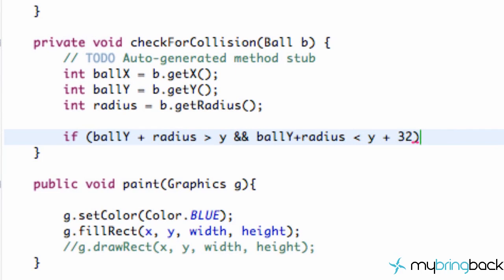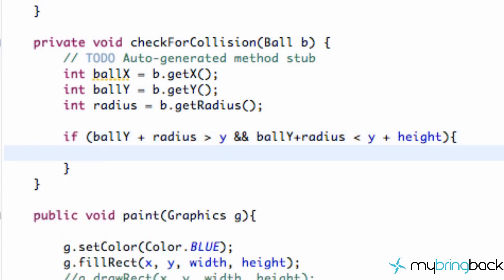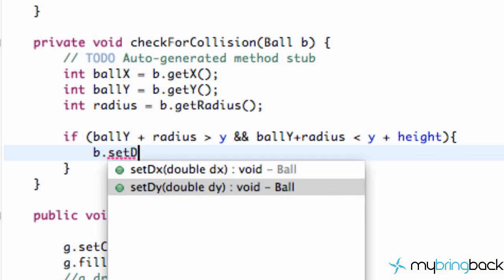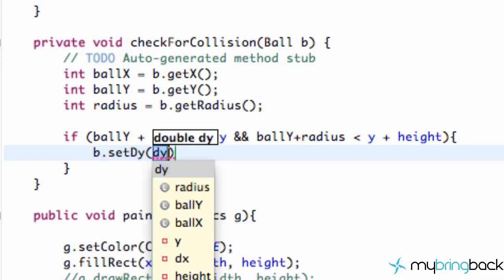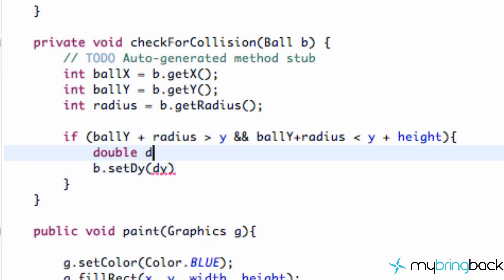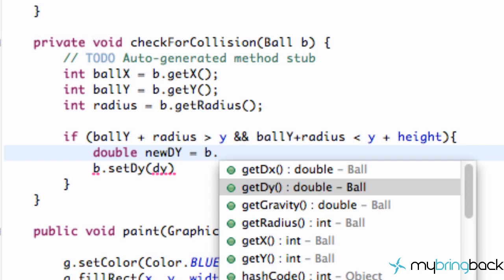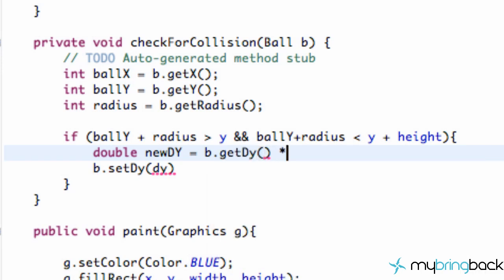And ball Y plus radius is less than our platform Y plus our platform height — so we have a little bit of leeway using the height value. Within this condition we're going to say B dot setDY, because that's the up-and-down speed. We set our DY to the opposite direction. Our DY, the speed in the Y direction, is a double, so we'll set up a double called newDY.